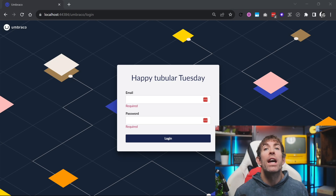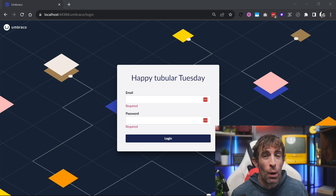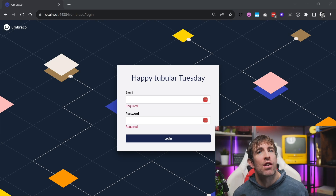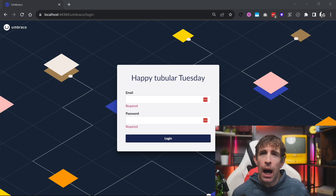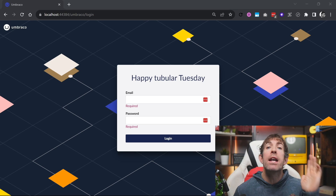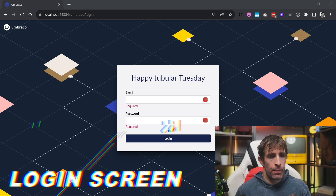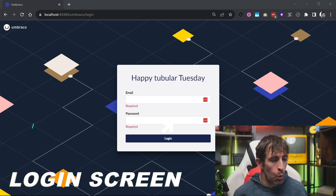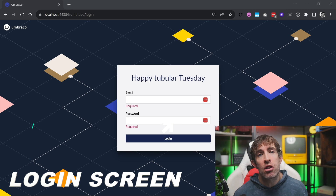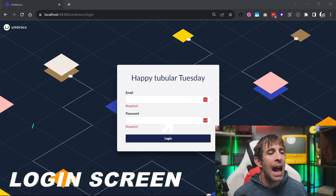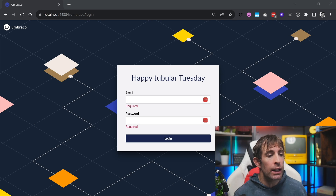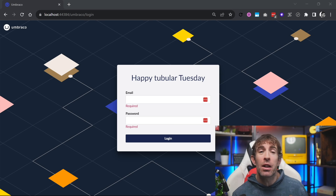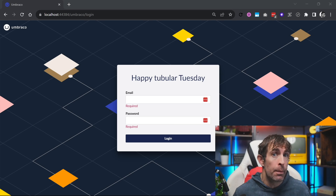We're going to start with what I consider to be the least interesting features and work our way to the best one. The first is a very simple one: the login screen has had a UI tweak and now looks slightly different.